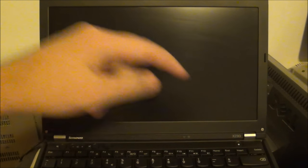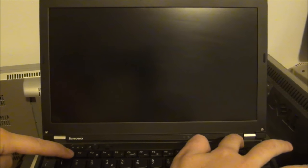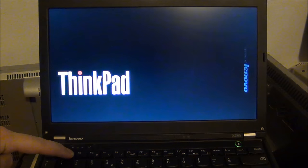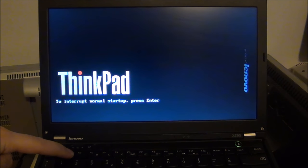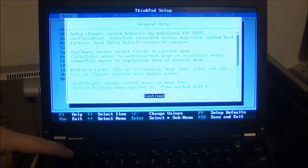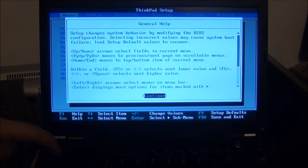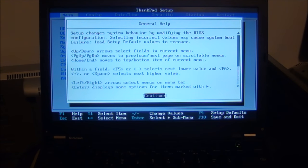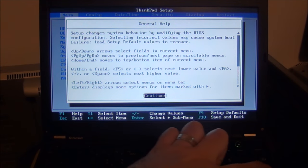I'm going to show you another easier way without the ThinkVantage or the ENTER button. Press F1, hold it, power it on. And we are inside the BIOS.